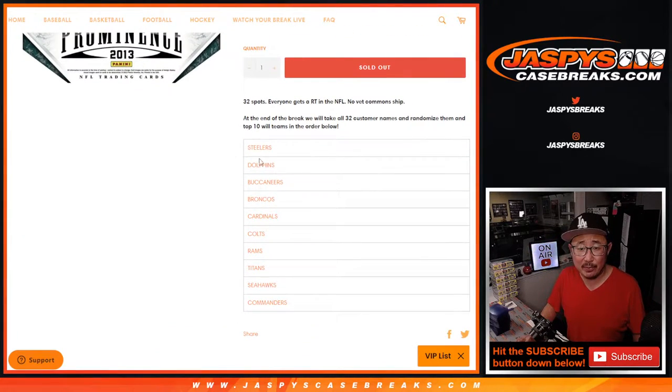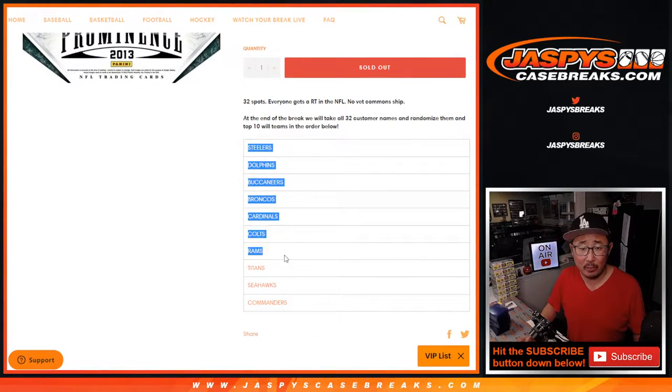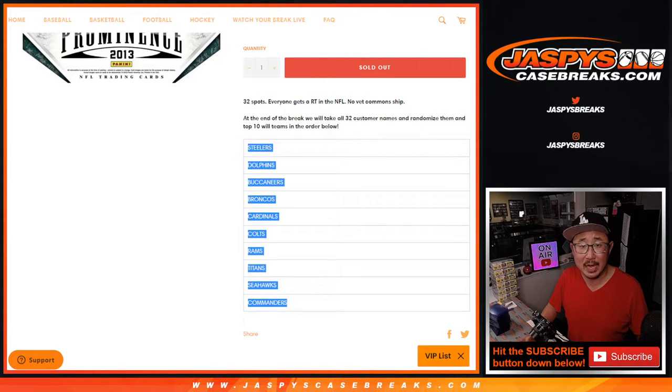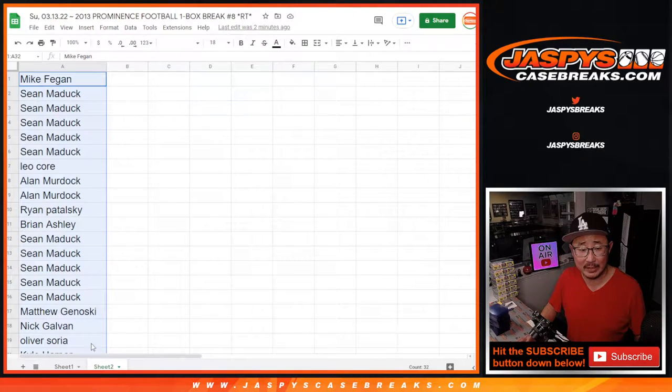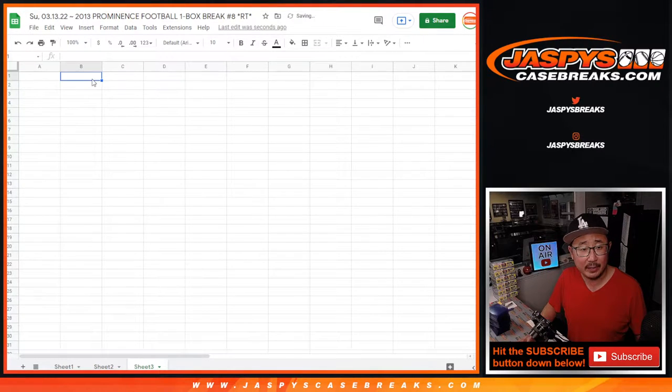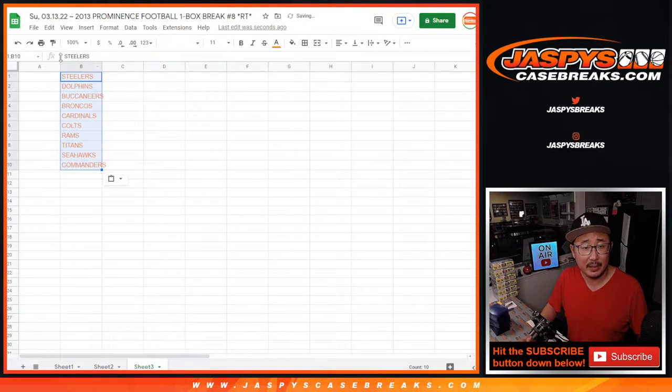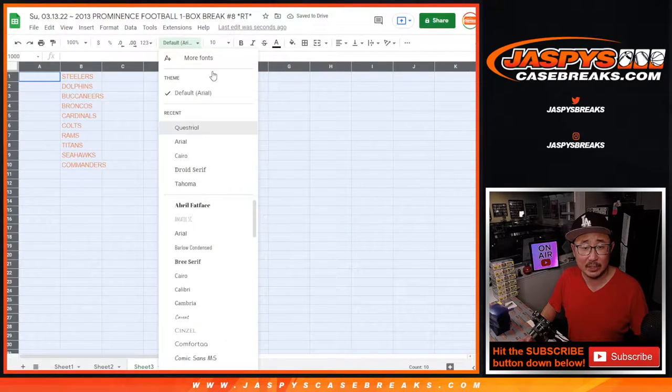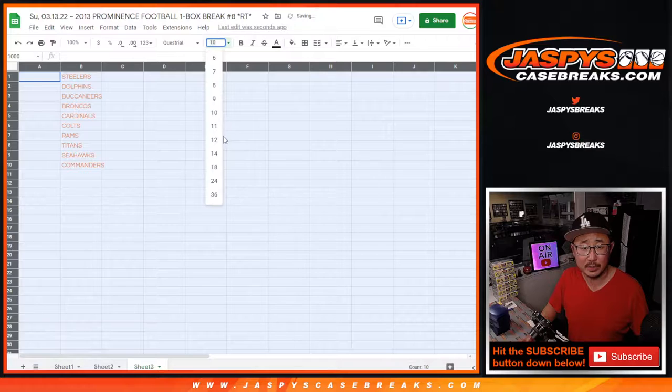At the end of the break, we're going to randomize everybody's names. We're going to give away to the top ten on the randomizer, we're going to give away teams. So we'll do that at the end. But there are three different dice rolls for this break.